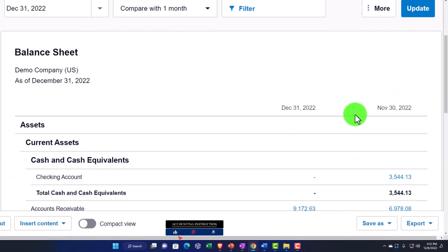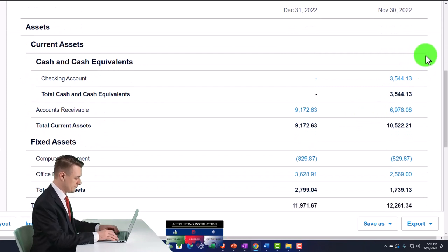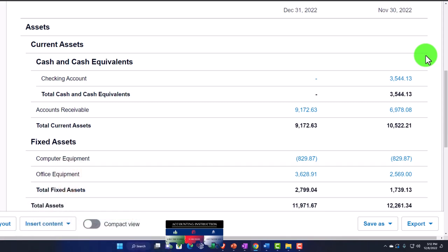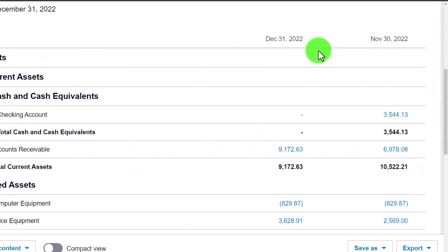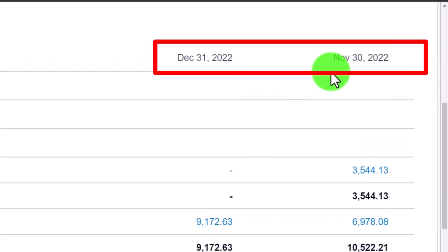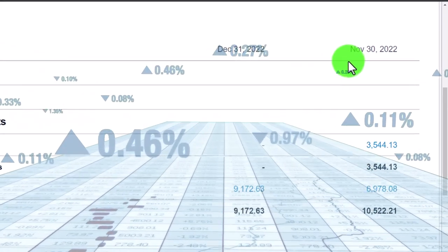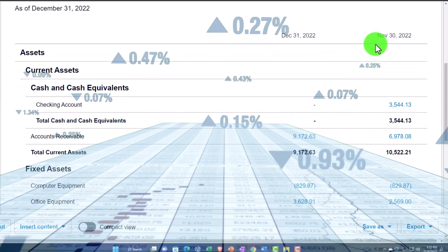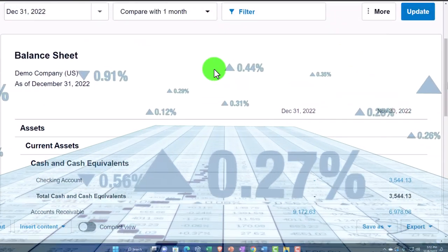Now we might want to add some other columns here that give us more detail — possibly a difference column. Instead of having multiple comparative months or quarters, we might have another column showing the difference between these two months: where do we stand at the end of one month versus the other. We could also add a percentage difference — a percentage increase or decrease.